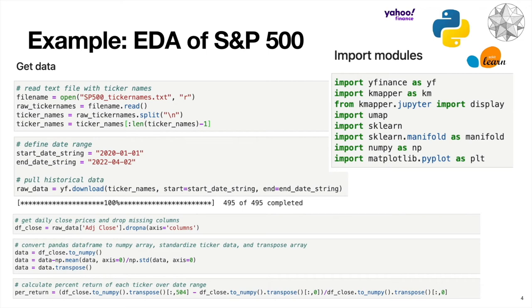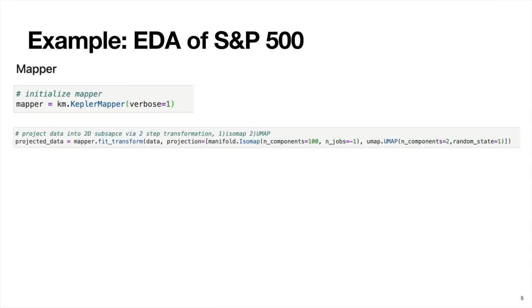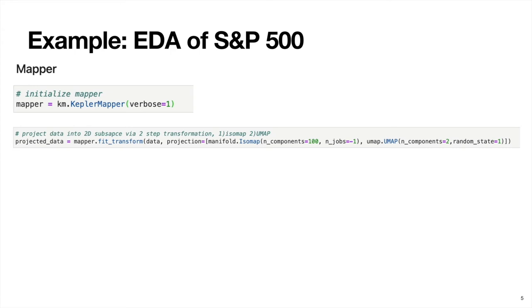Now we can finally get into the mapper algorithm stuff. First, we will initialize this object. Next, we're going to do step two in the process, which is project our data into a lower dimensional space. We actually have 495 tickers here. And what we're going to do is project that down into two dimensions. And the way we do this is a two-step process. First, we use isomap from this manifold library in sklearn. That'll take us from 495 dimensions down to 100. Then we'll use umap, which will take us further from 100 down to two dimensions.